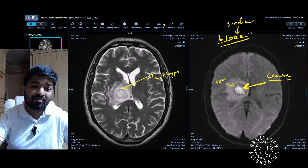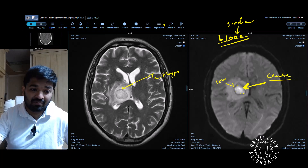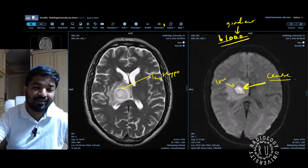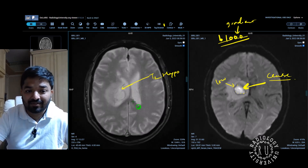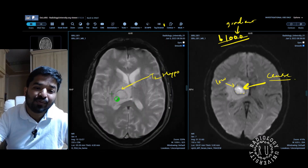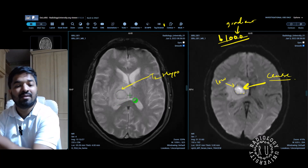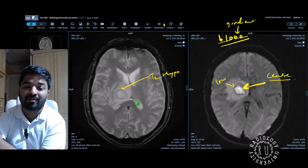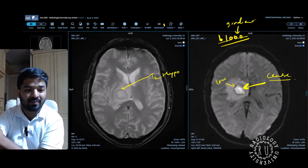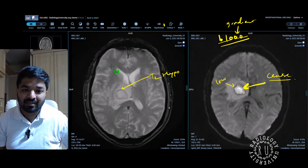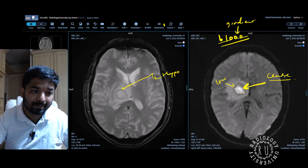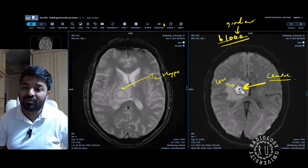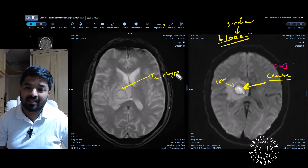Is there any way you can confirm the susceptibility artifact? Of course, you can do SWI. If you haven't done SWI, you can do a gradient echo sequence, which is like a poor man's SWI. And there you go — that's a gradient echo. You can see there is blooming around that area. If you had done SWI, you would have seen quite a bit of blooming.